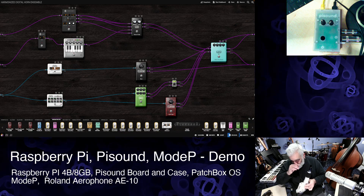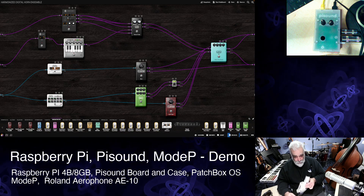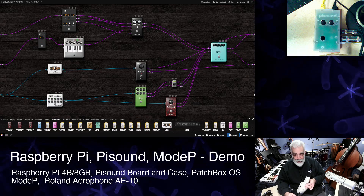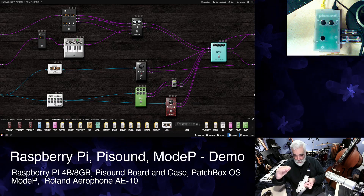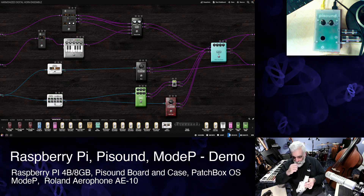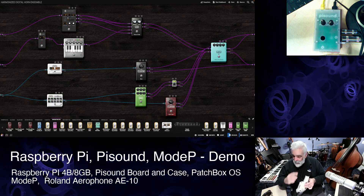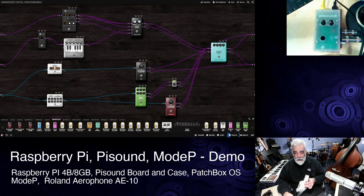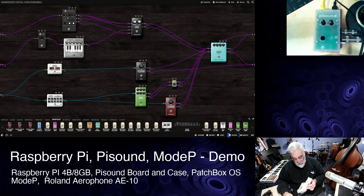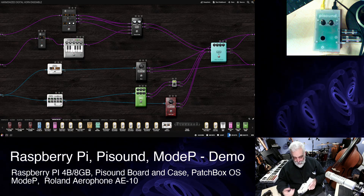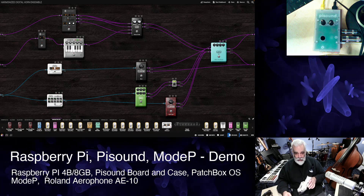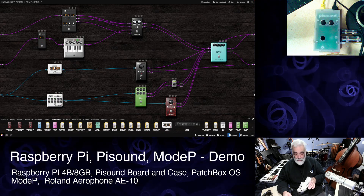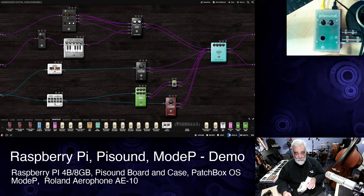Very expressive. You get vibrato, you get a lot of dynamic range, you get swell, you get legato playing, fingering and all that. Those are all part of the way the sounds are engineered on this instrument, which is very, very cool.